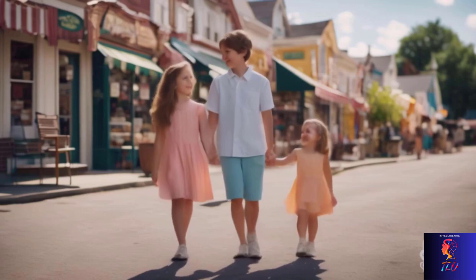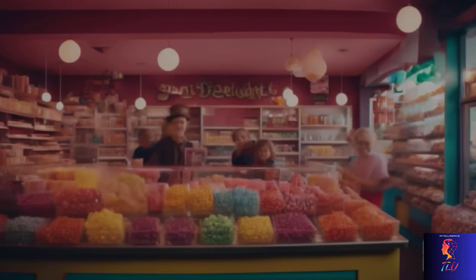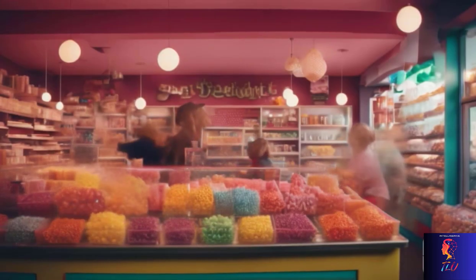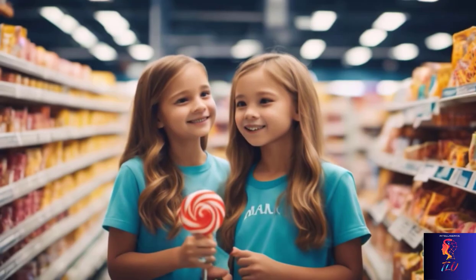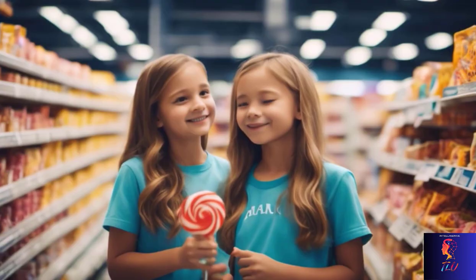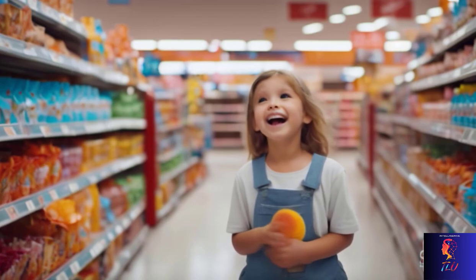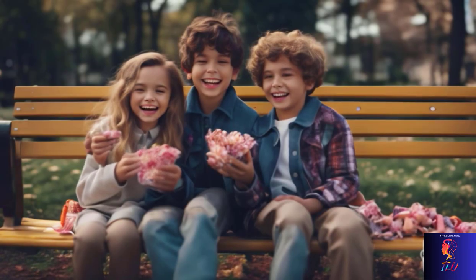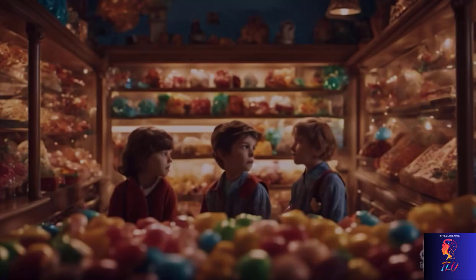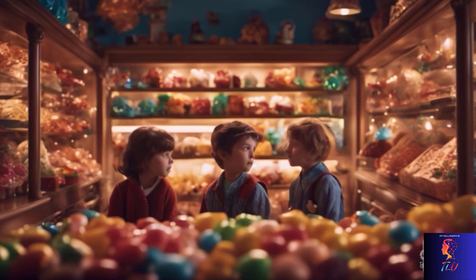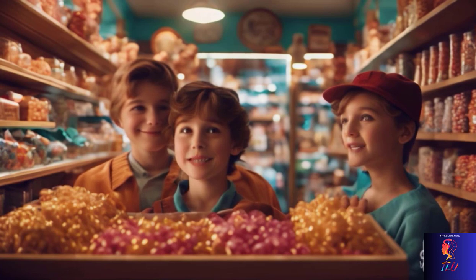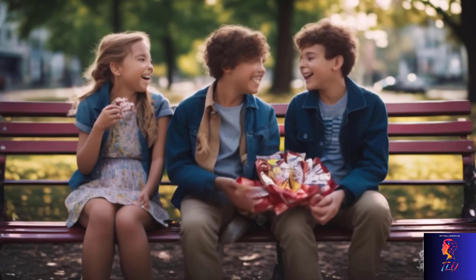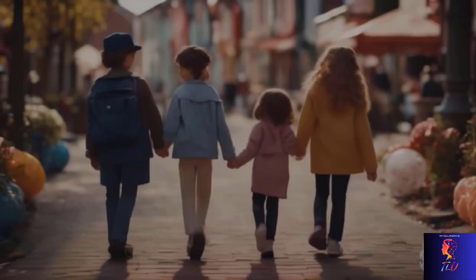Once upon a time, in a charming little town, lived a curious boy named Timmy. Timmy had a sweet tooth as big as his heart. His favorite place in the world was Mrs. Jenkins' candy store, a whimsical shop filled with colorful candies of all shapes and sizes. One sunny afternoon, while Timmy was browsing the candy aisles, he noticed a shy, timid girl named Lily. Her eyes sparkled with wonder as she admired the candies, but she seemed too nervous to pick any. Timmy, being the kind-hearted boy he was, approached Lily and offered her a bright blue lollipop. A shy smile spread across her face as she accepted it. They began talking about their favorite candies.